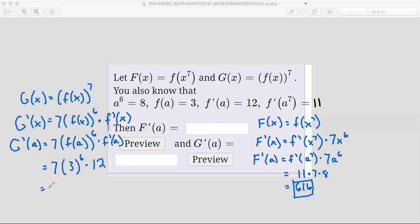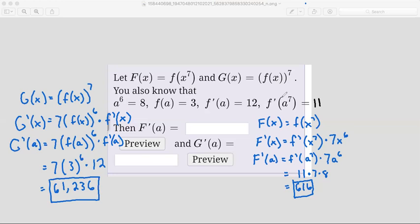To simplify: 7 times 3 to the power of 6 times 12 gives 7,236. So again, we just take the derivative, see what we end up with once we plug in a, and then use the information they gave us to substitute. Once we get all numbers, we can simplify and we have our answer.